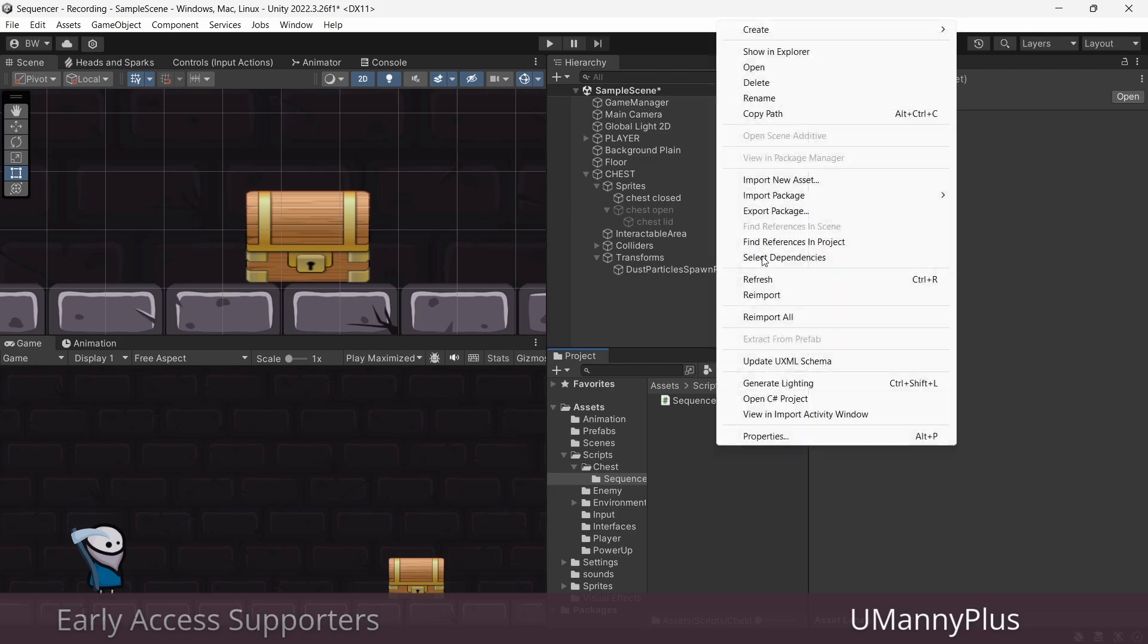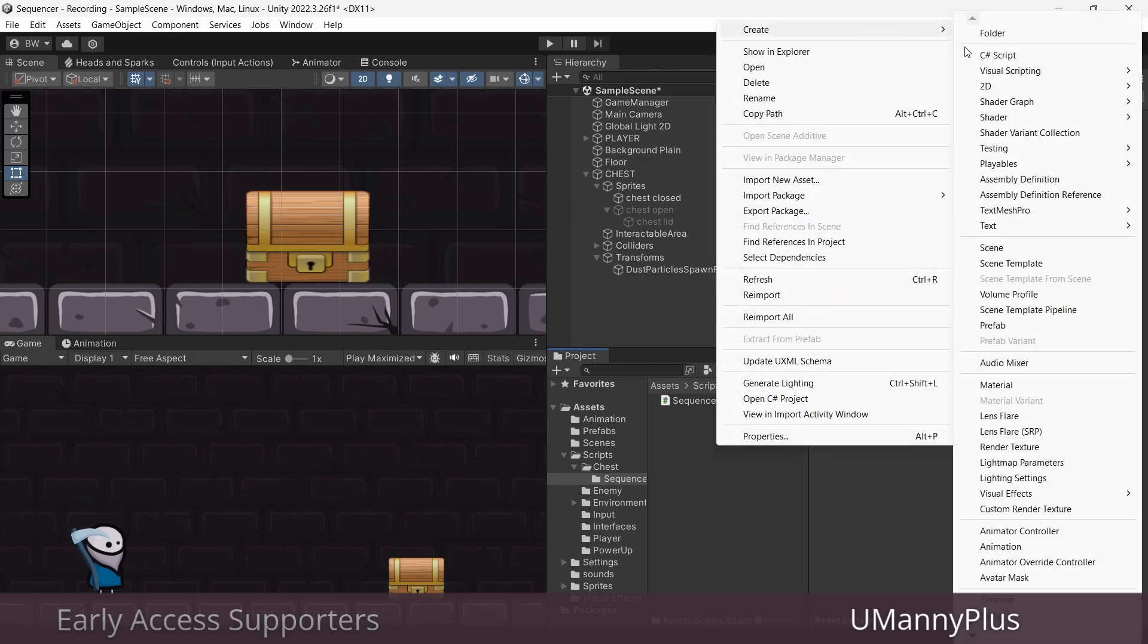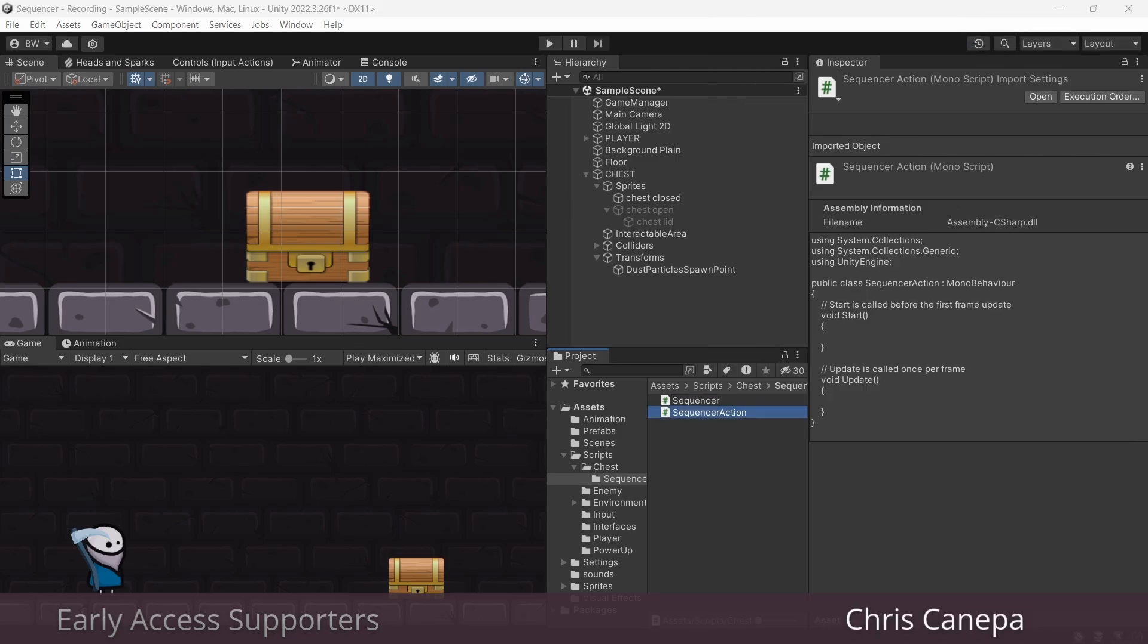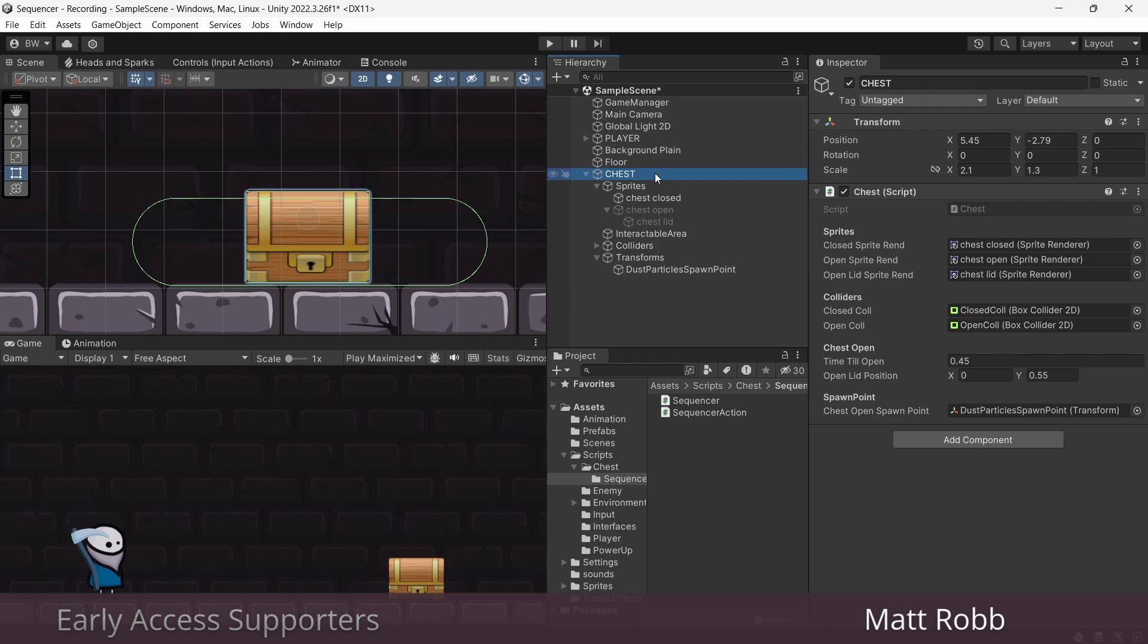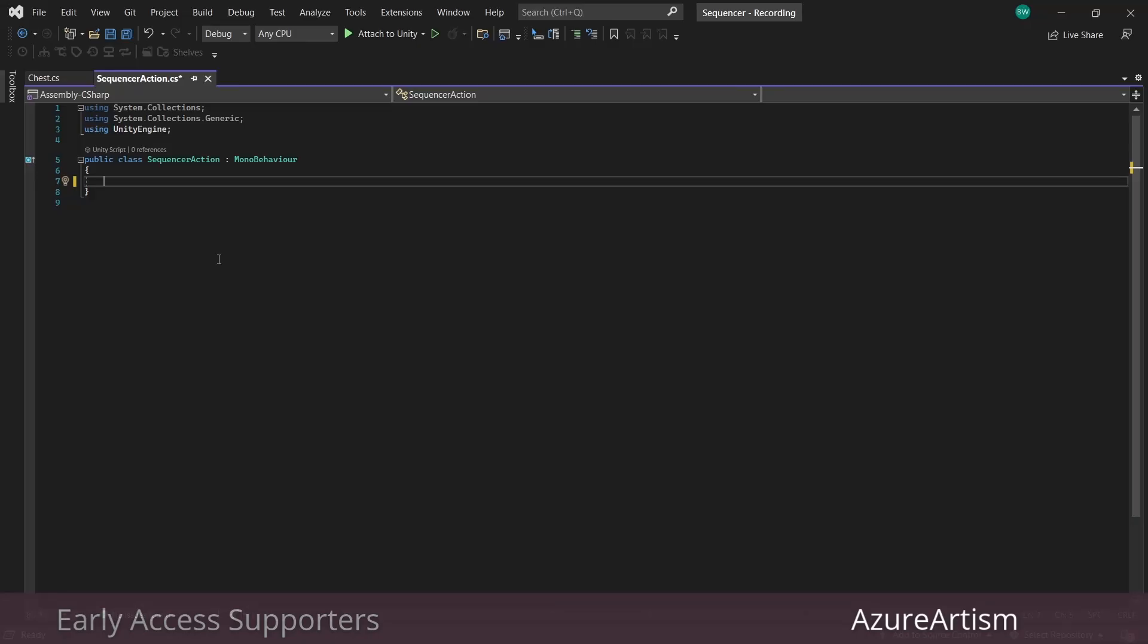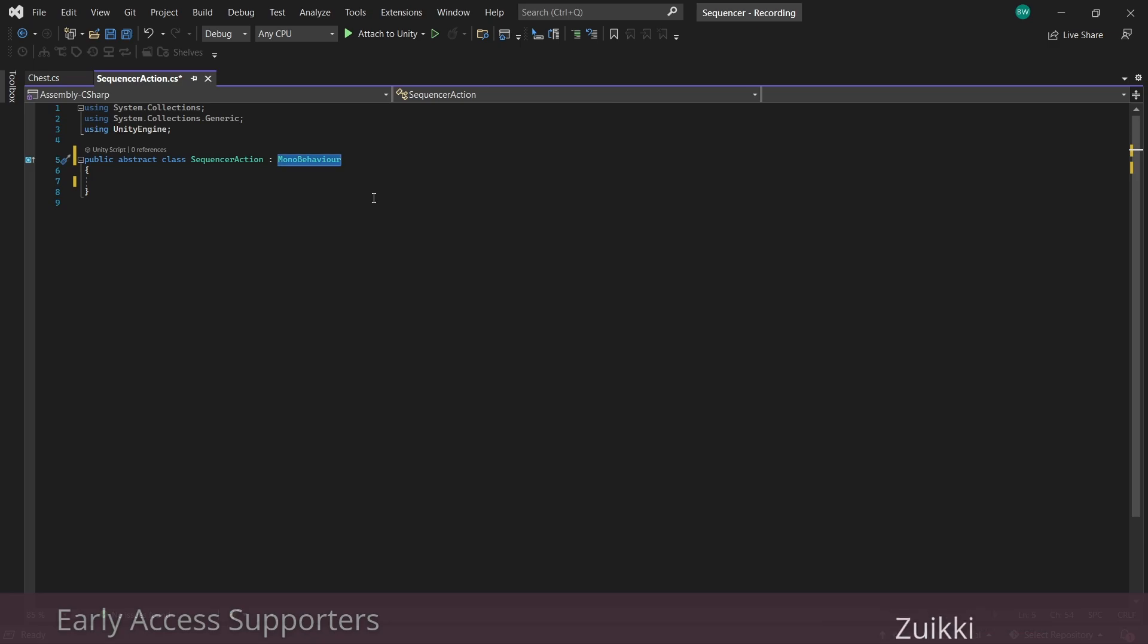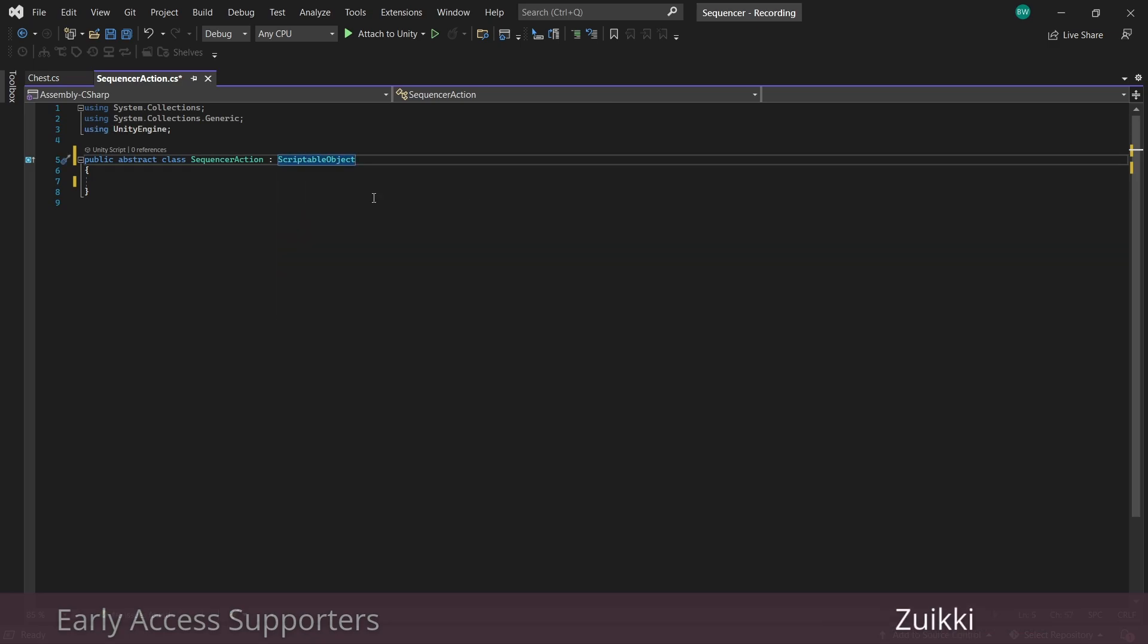and another script called sequencer action. And I'm going to attach my sequencer to my chest here. So the sequencer action is going to act as a base class, so we'll make it abstract. And we're going to be using scriptable objects to hold the actual individual sequence commands, so we'll make this inherit from scriptable object.